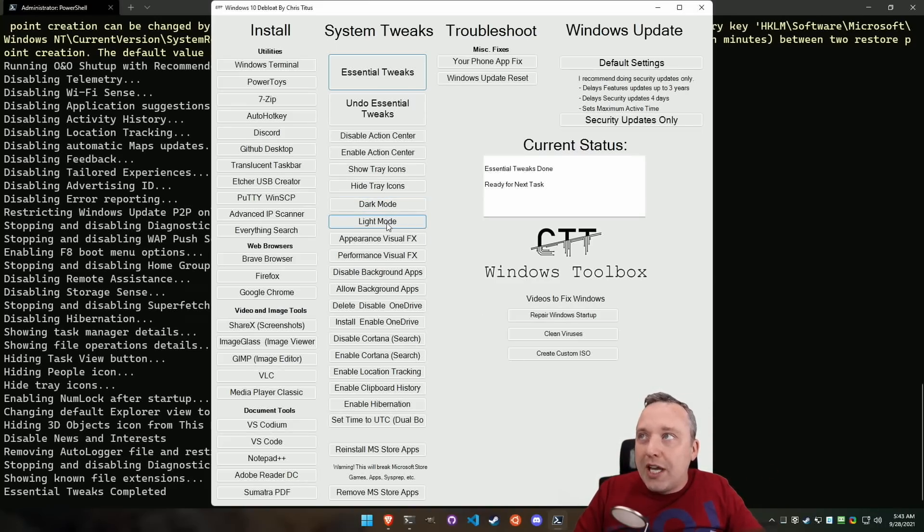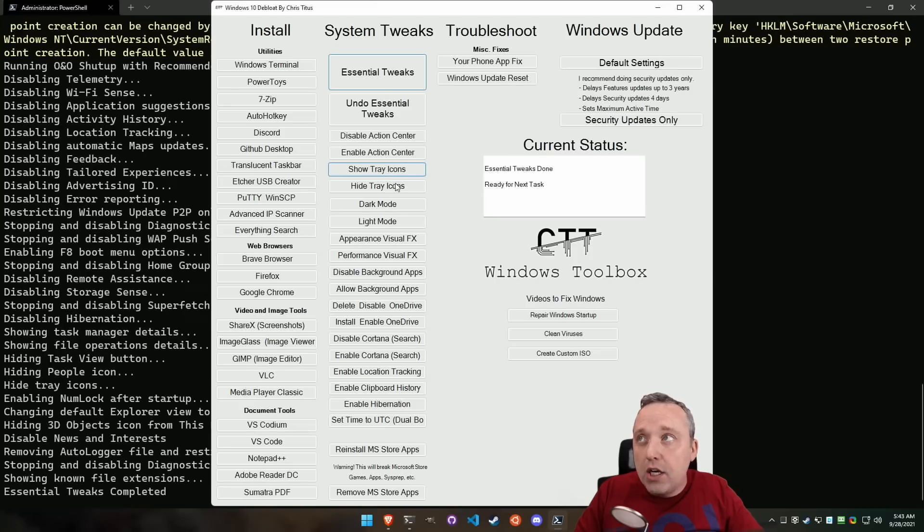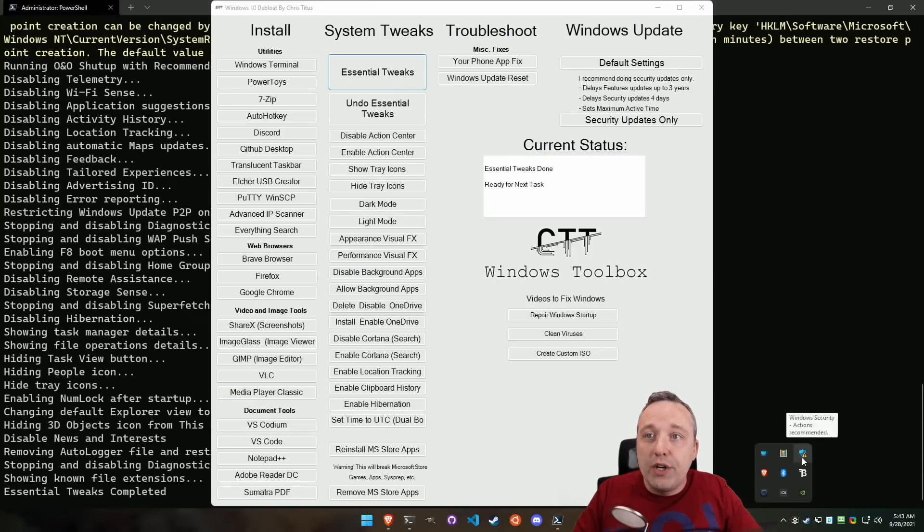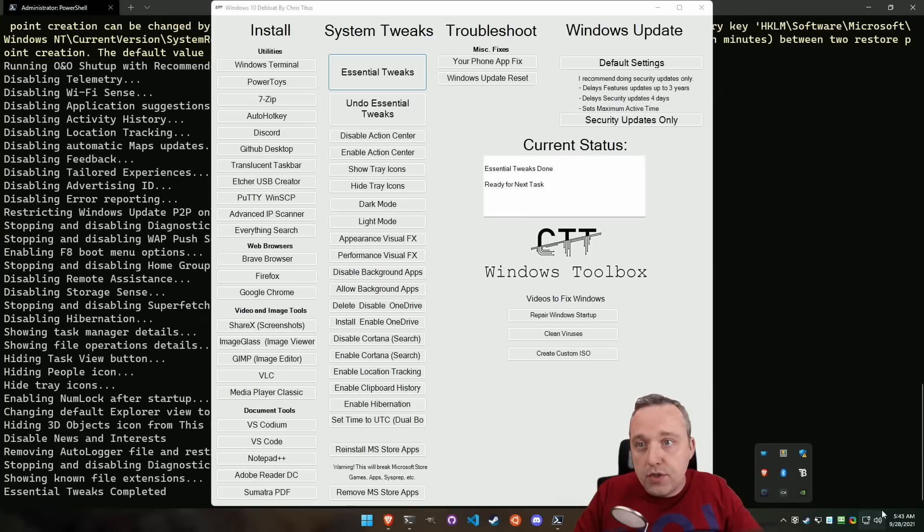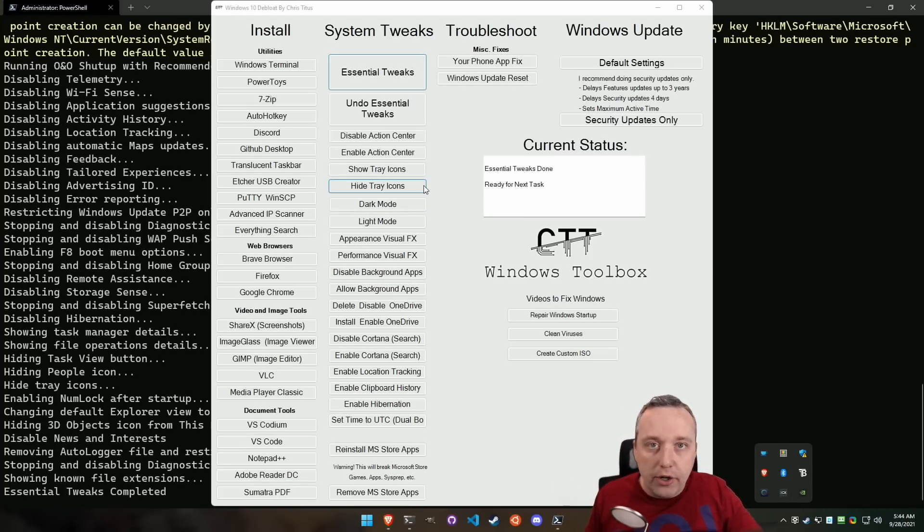Then we got dark mode, light mode, which is just the theming of windows show and hide icons. Most people will want hide icons. That's what I'm on right now. But let's say you wanted to see all of these icons and have the whole taskbar fill up. You just hit show icons right here. And then on reboot, it'll do that.